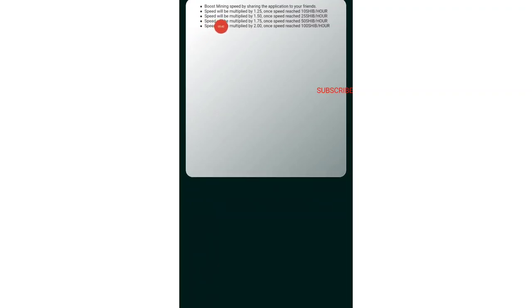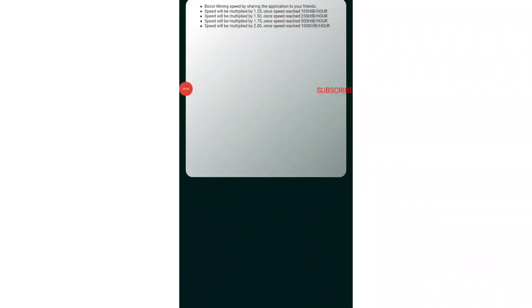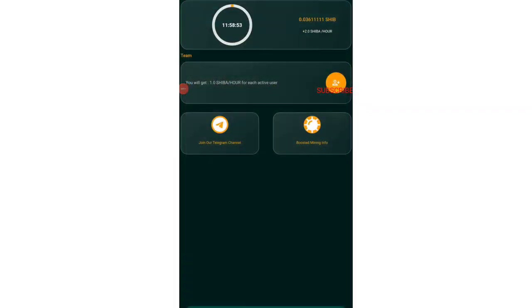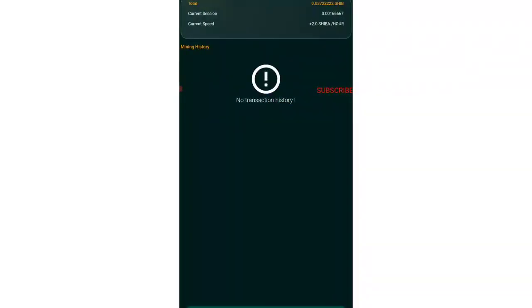You can see boost mining speed by sharing application to your friends, that is referral. The speed will be multiplied by 1.25x once the speed reaches 10 Shiba Inu per hour. Similarly it goes on and on. You can just read it.